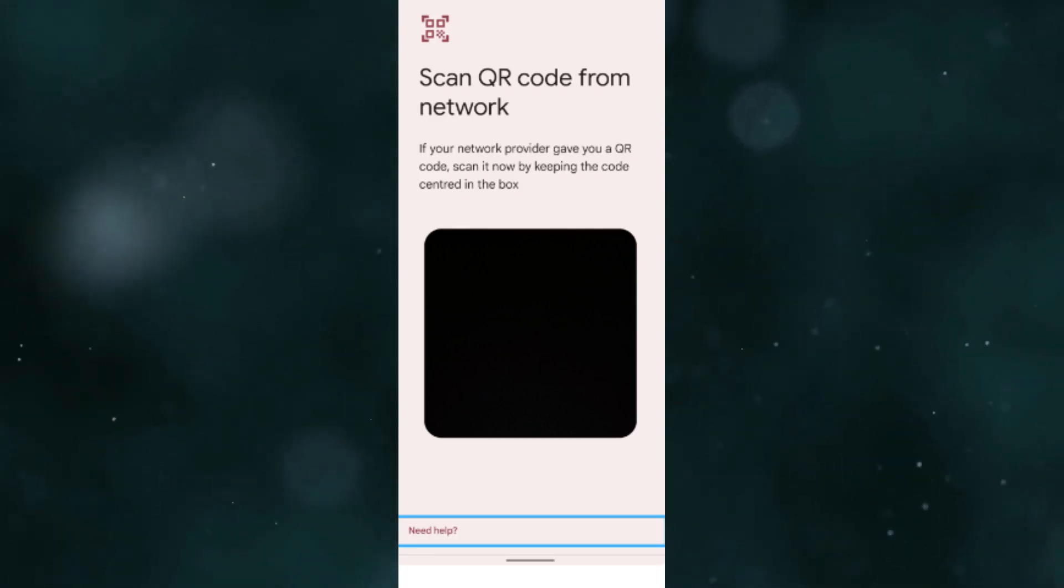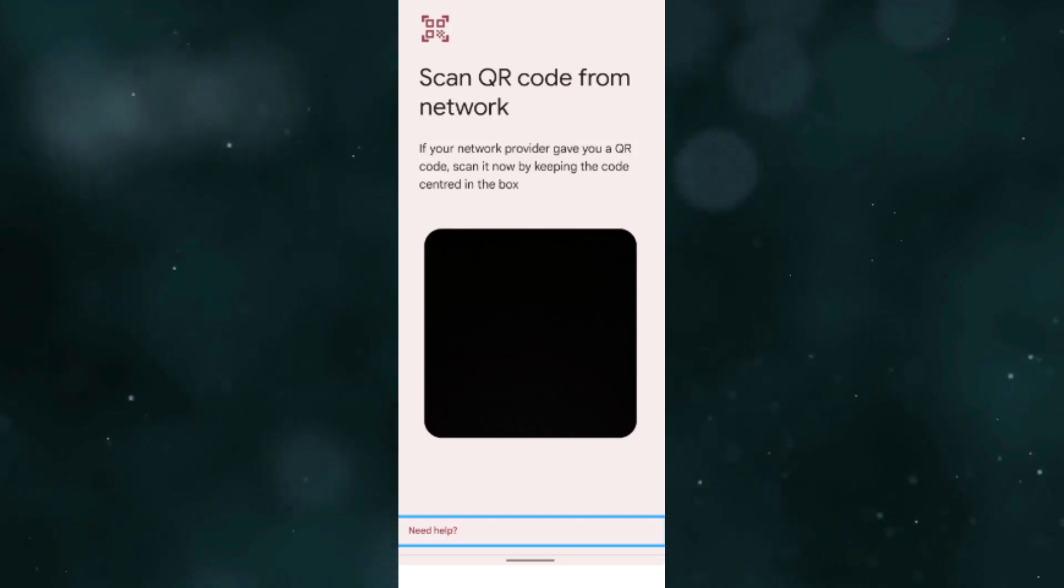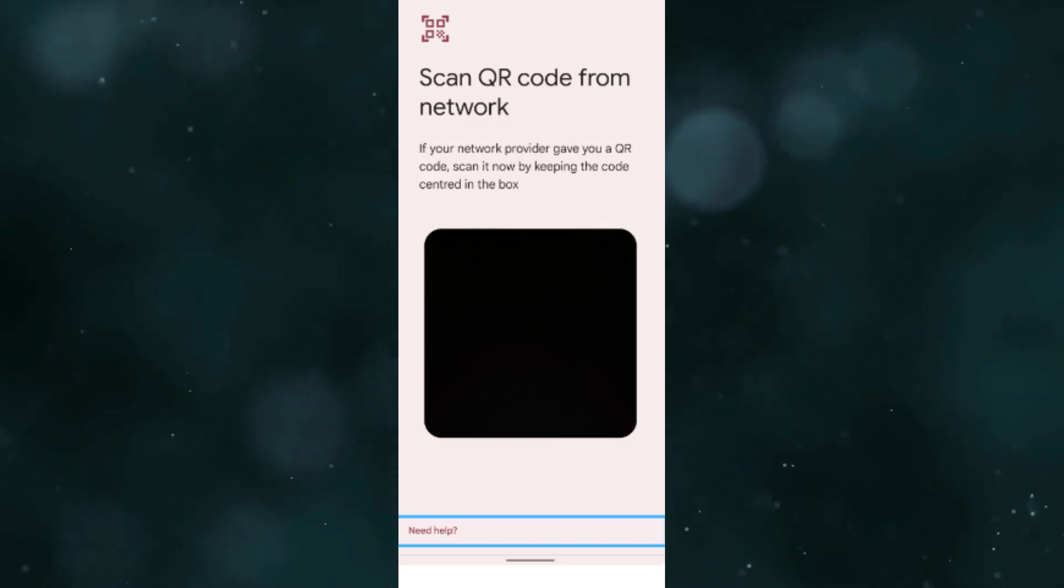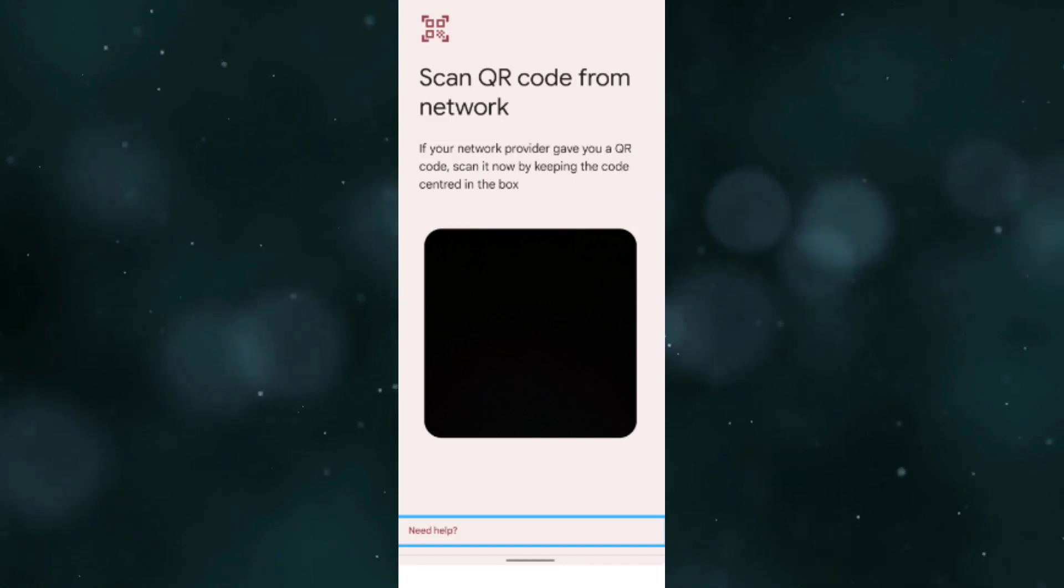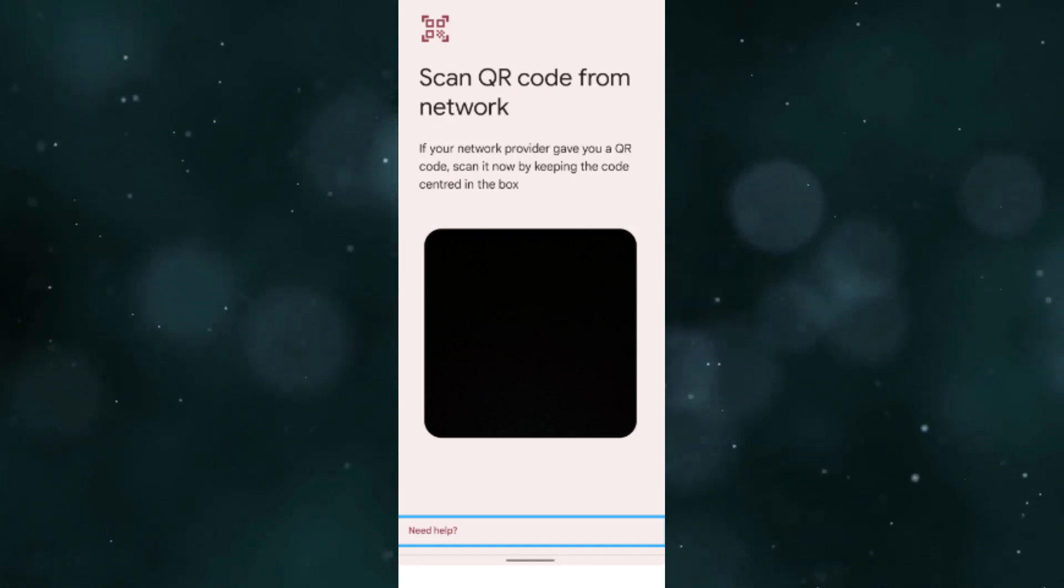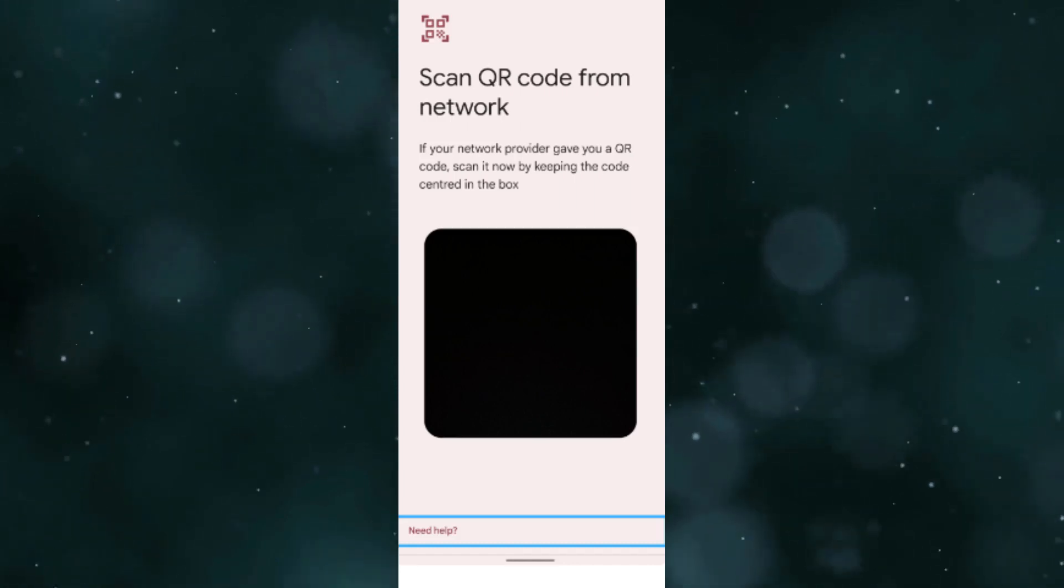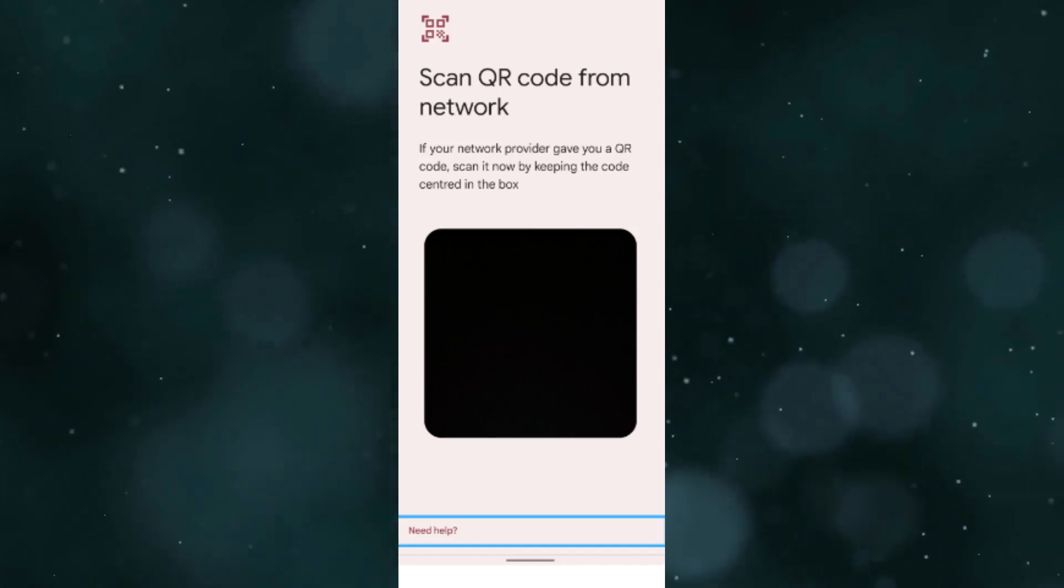Follow the steps on the screen to confirm the new data plan. By following these steps, you should be able to install your Maya eSIM using the Manual Activation Code on both iOS iPhone and Android 13 or Google Pixel devices.